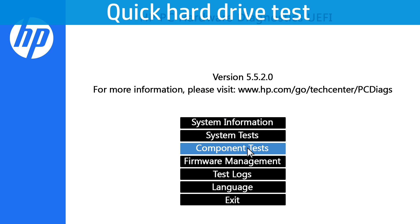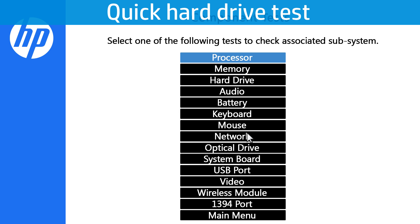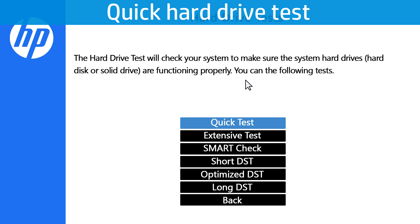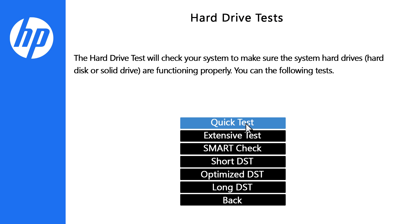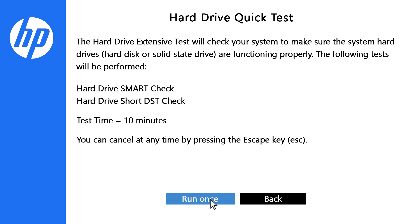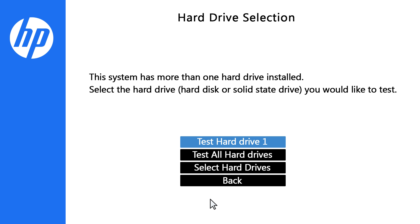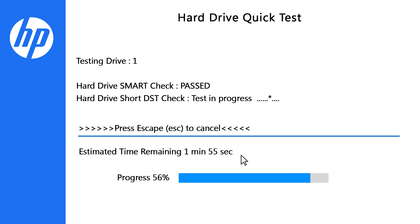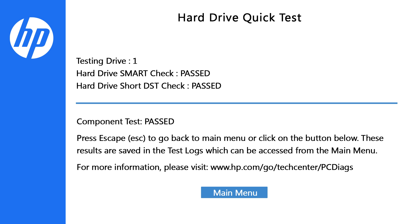On the UEFI main menu, click Component Test, then click Hard Drive. Next, click Quick Test, then click Run once. If the computer has more than one hard drive, click Test All Hard Drives. The testing progress is shown on the screen. When the test is complete, the results display on the screen. If the hard drive passes the Quick Test but you are still experiencing issues, run the Extensive Test.